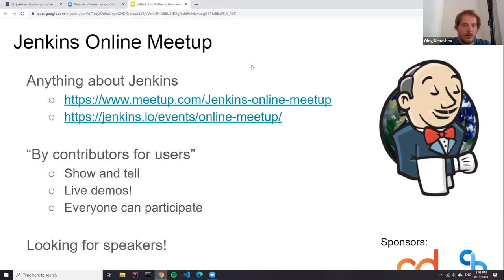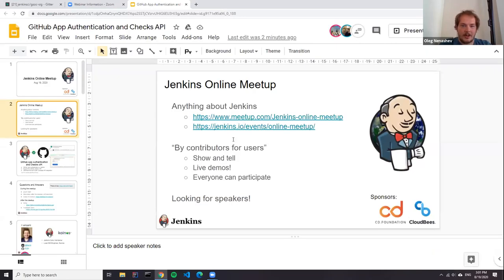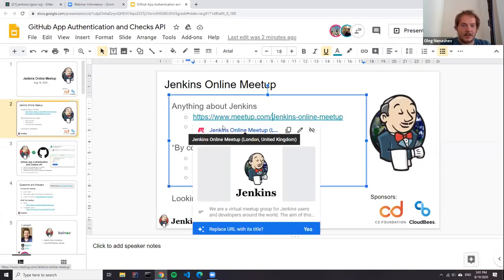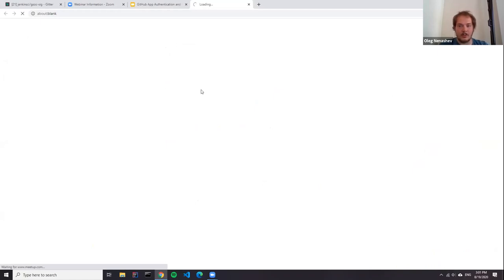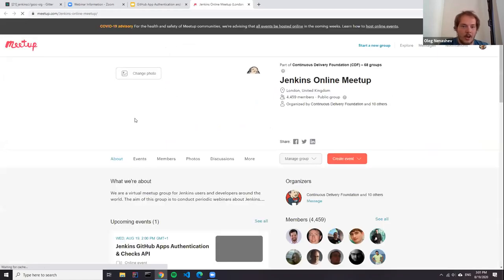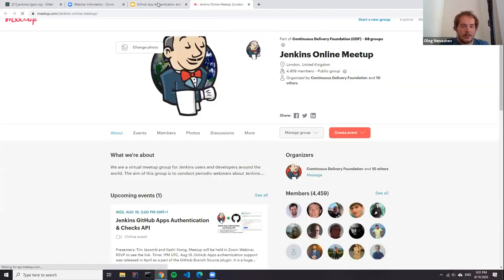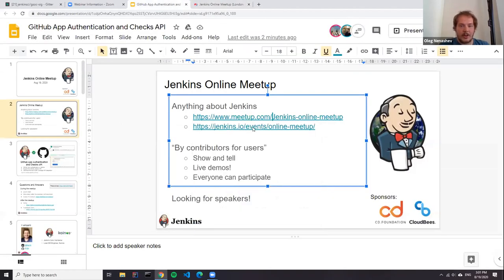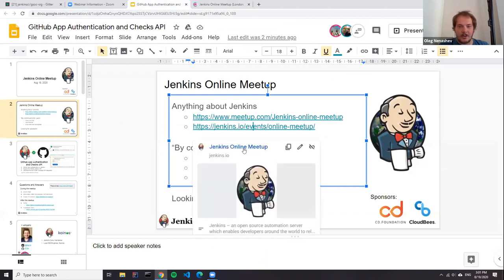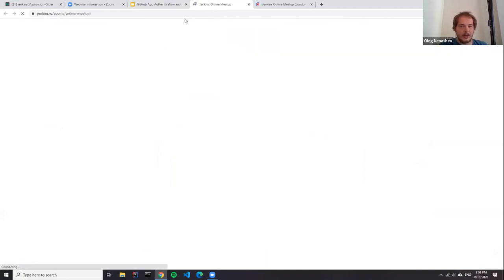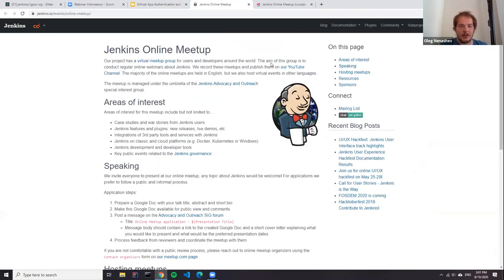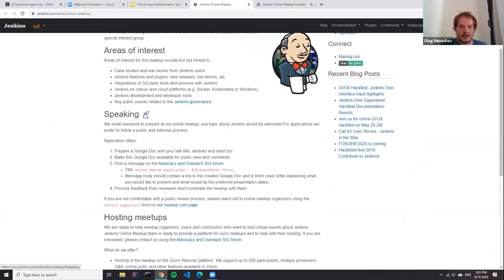If you want to know more about the online meetups, there is a meetup page on meetup.com so you can subscribe to the meetup announcements. We also have an online meetup page on the Jenkins website where you can find information about what we do, how to participate, and how to apply as a speaker. Any topics about Jenkins are welcome.